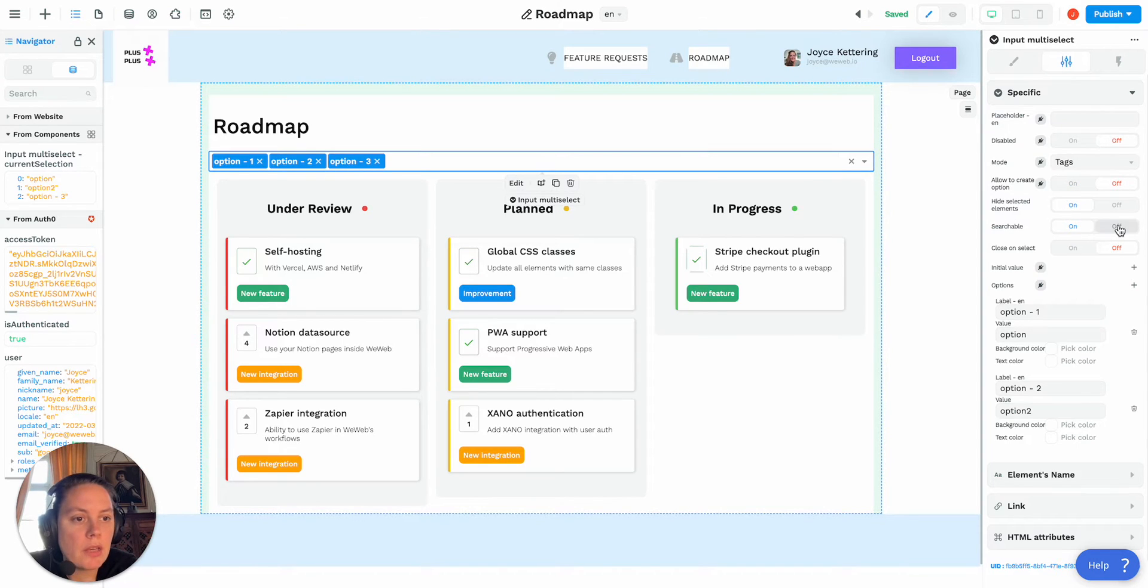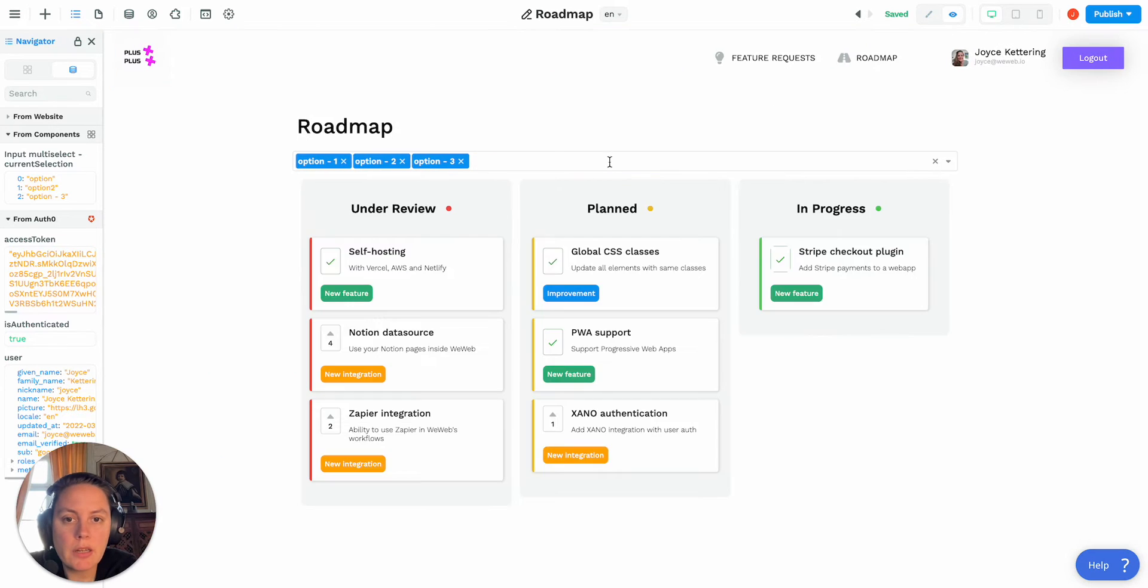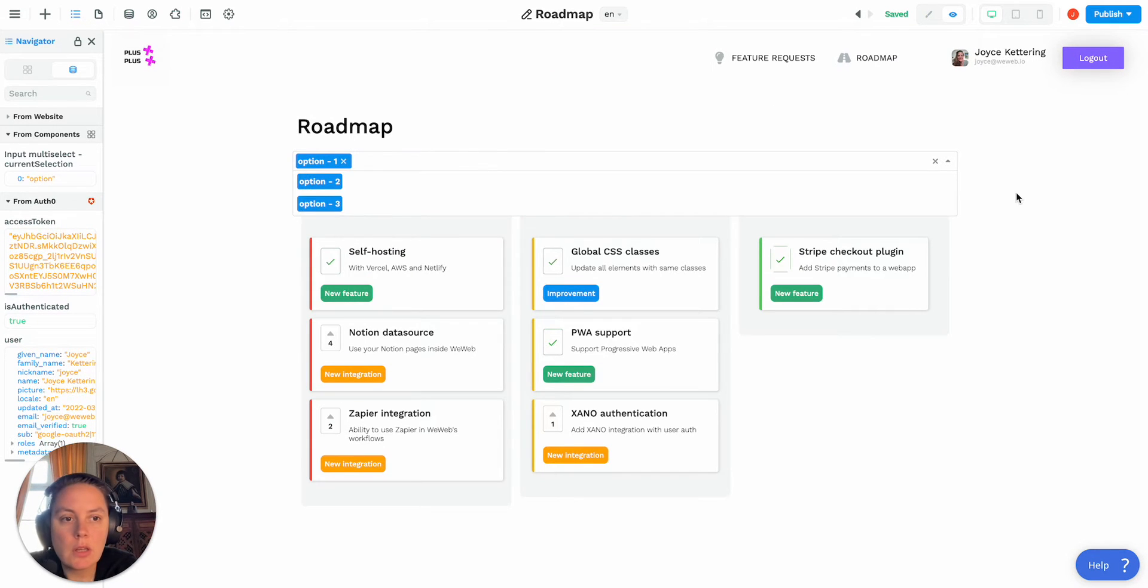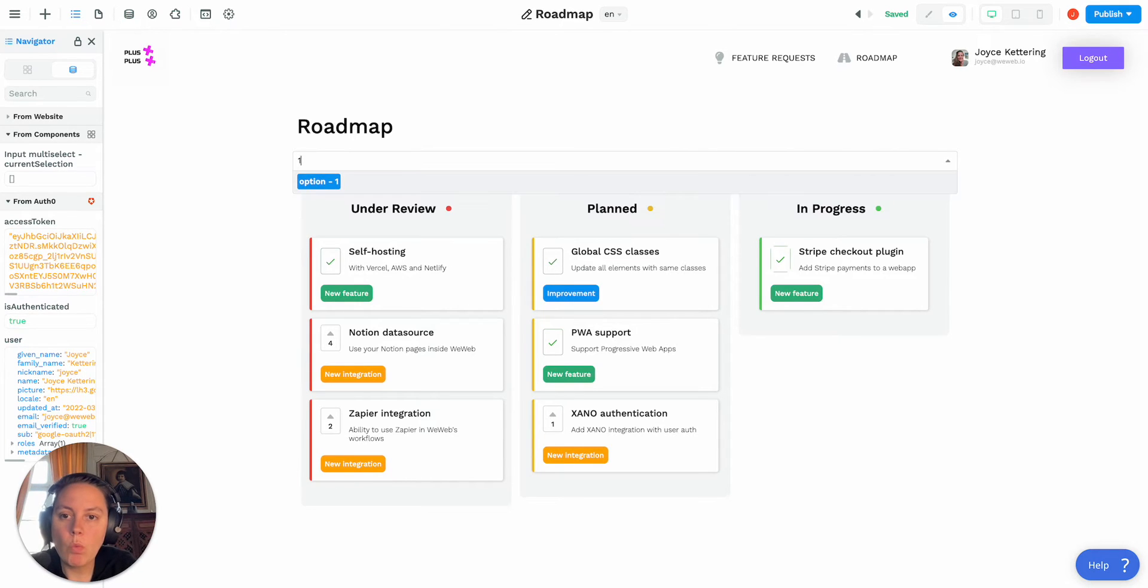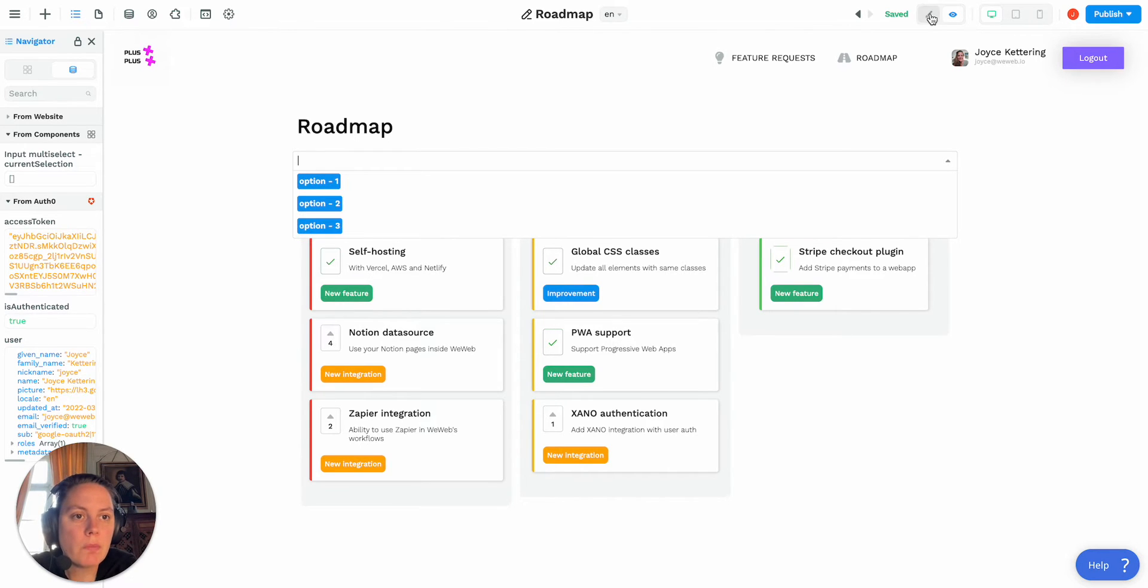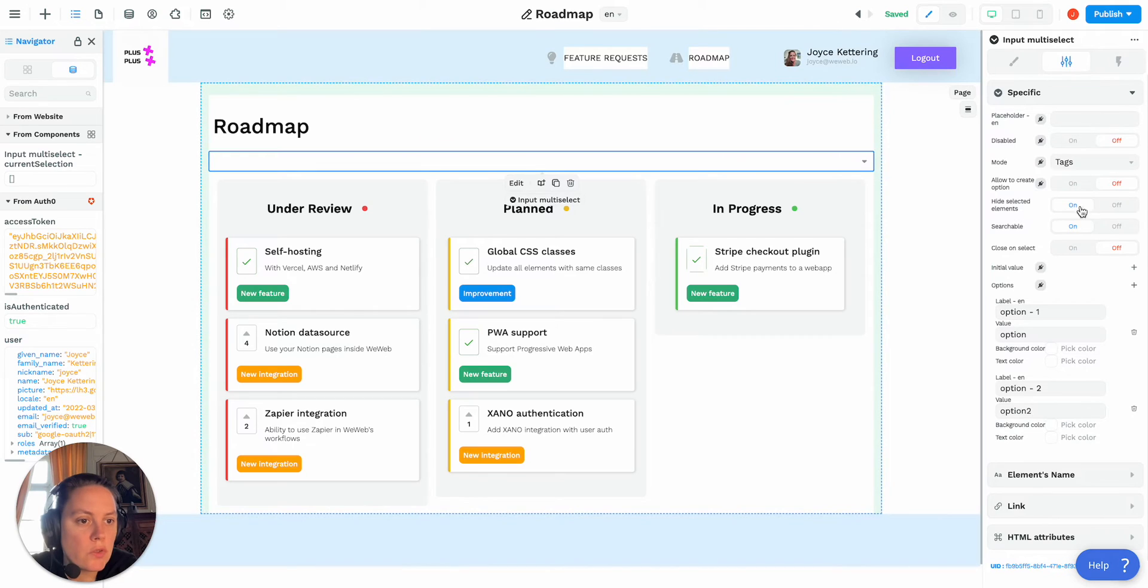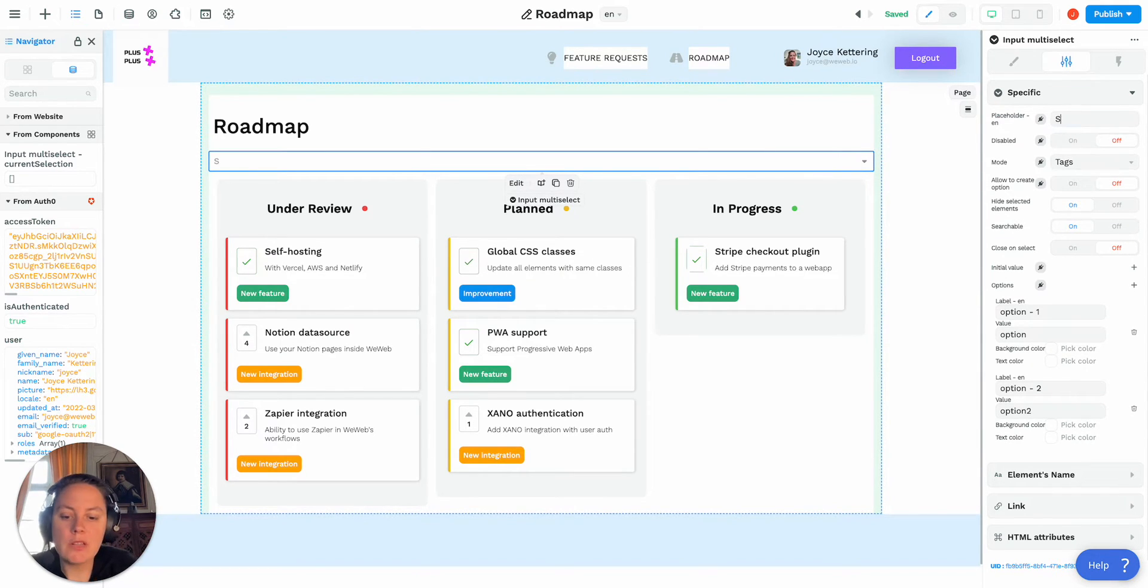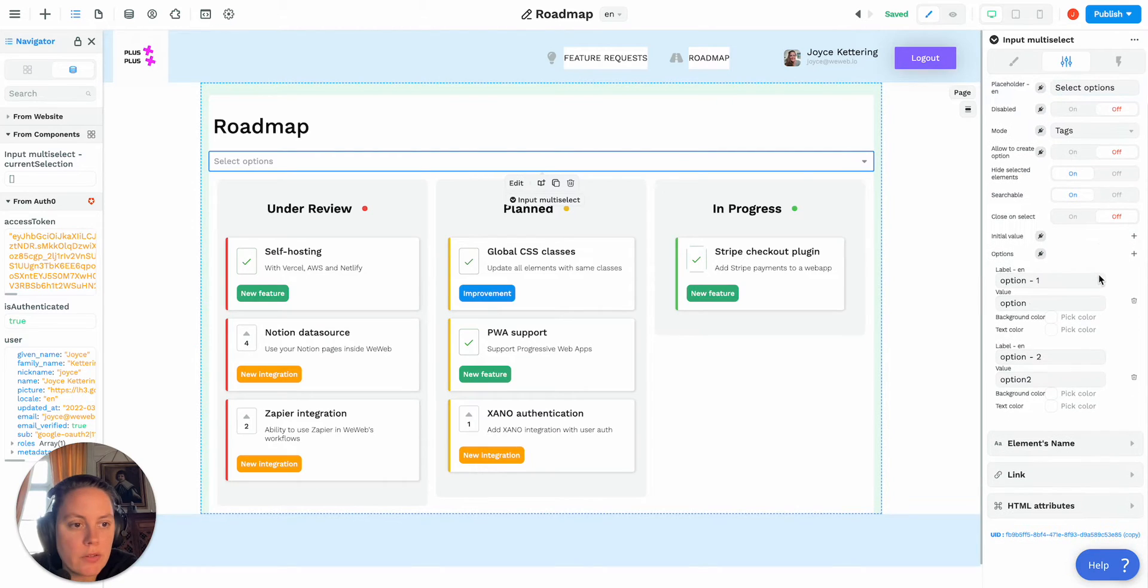You can make the option searchable. In preview mode again, if I type in, so let's just get rid of all this, if I type in one it will search, it will give me the option where there's a one included or two included. So you can make the option searchable or not, you decide, and you can add a placeholder, and there you have it.